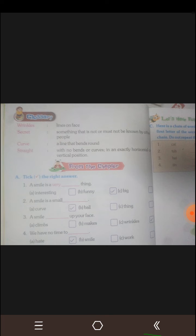Next: secret. Secret means something that is not, or must not be, known by other people.